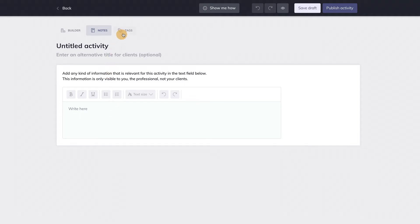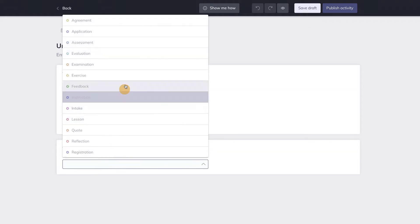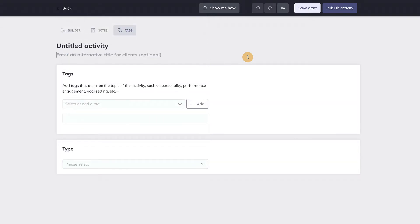In the last tab you can add information to categorize the activity. Here you can enter tags and specify the type of activity you are creating. This kind of data helps the activity to be found again by browsing or searching.